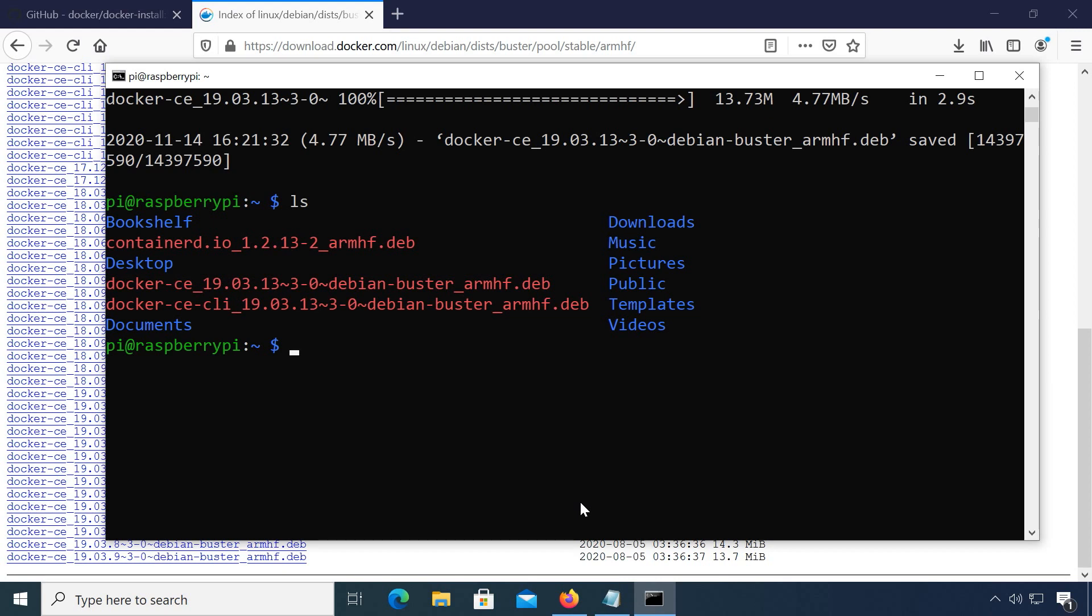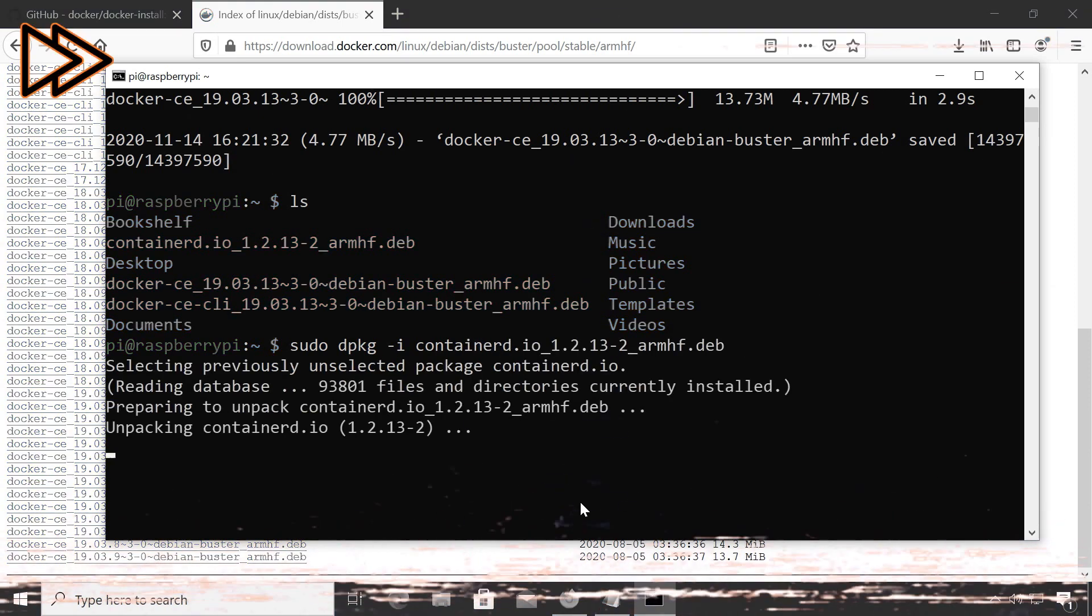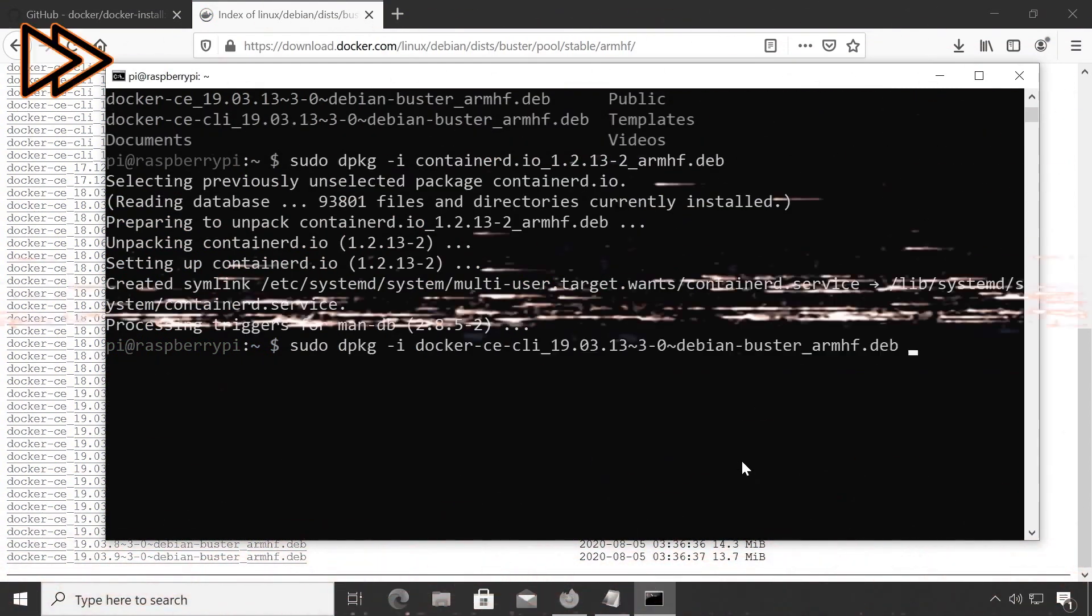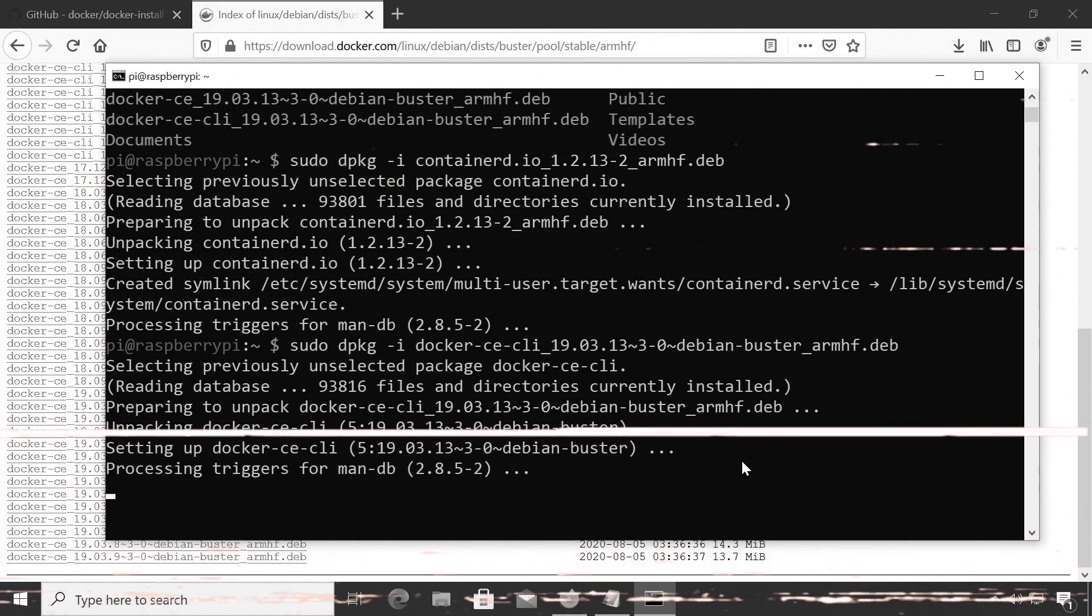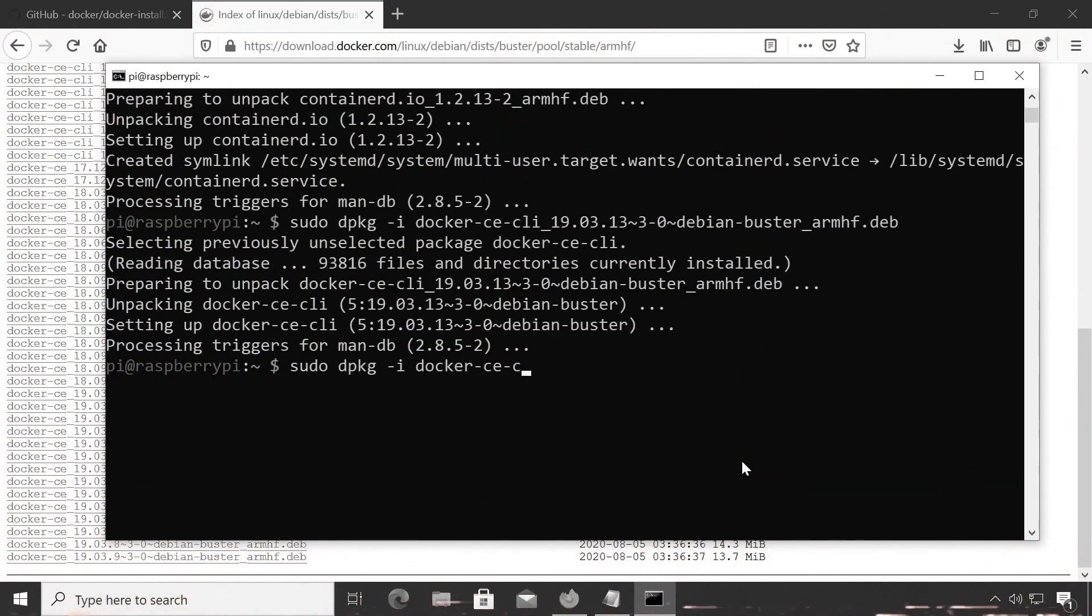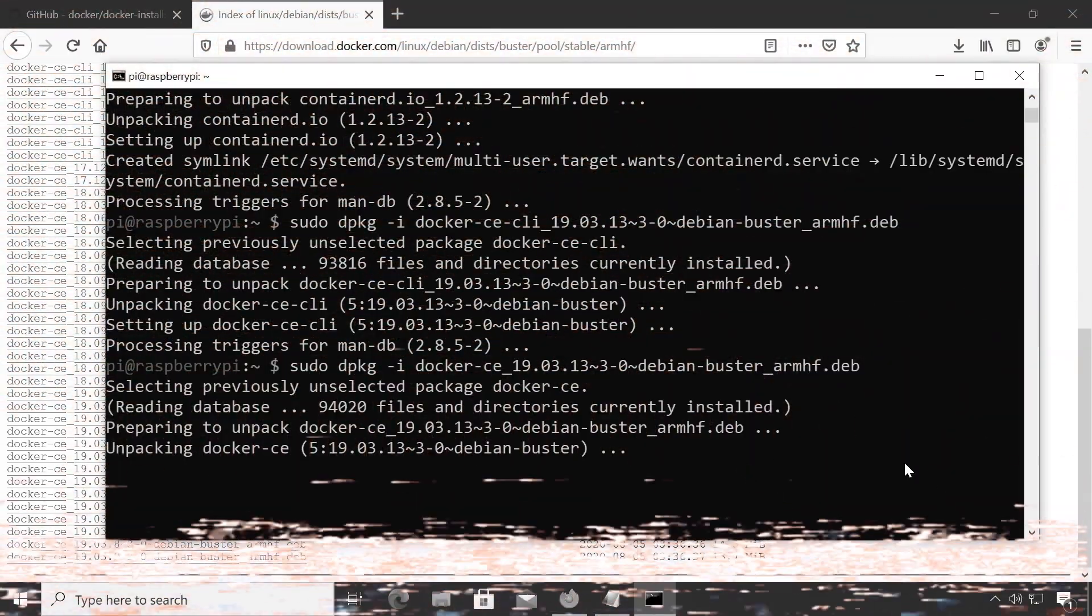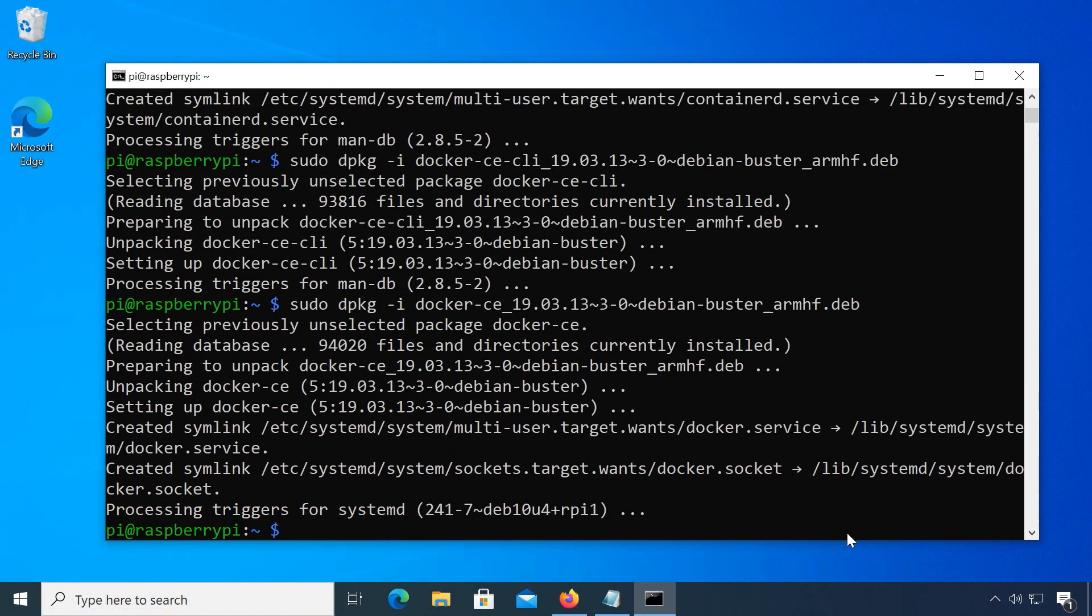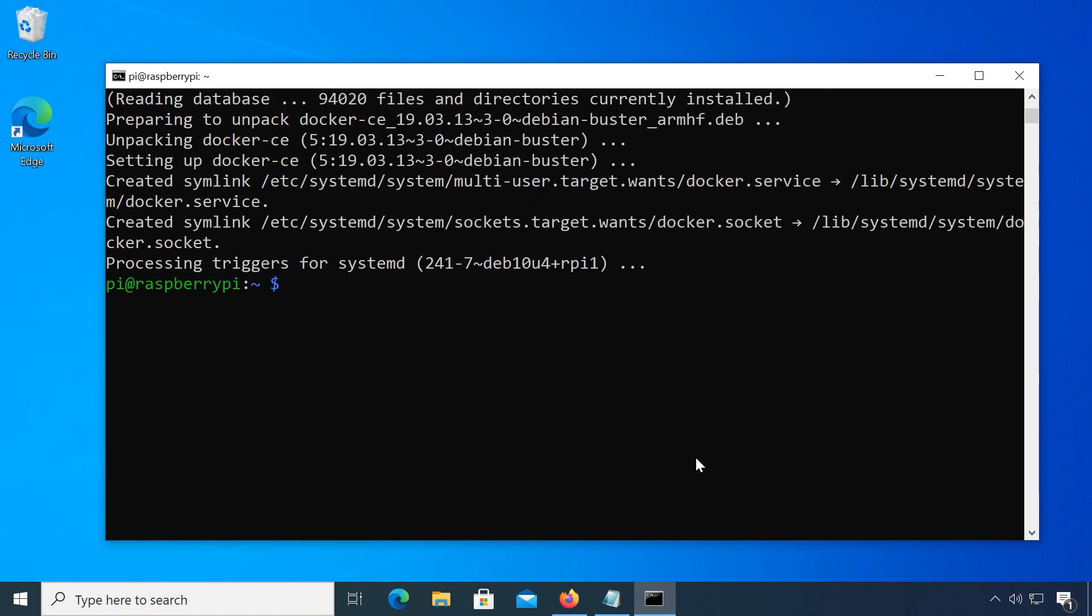Start with the containerd.io package. sudo dpkg-i for install, then type the package name. You can use the tab key for autocomplete. After that install the docker-ce-cli package, then lastly the docker-ce package. Let's also add the user pi to the docker group by typing sudo usermod -aG docker pi so we can run docker as non-root.